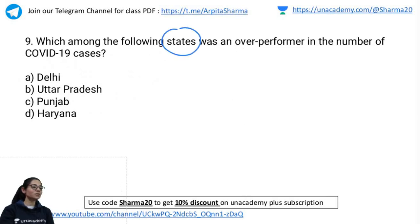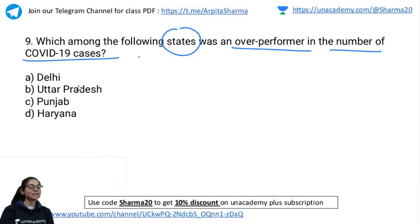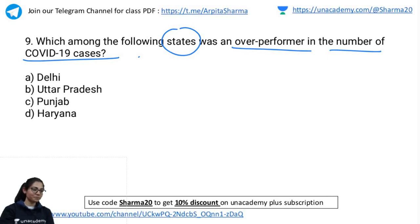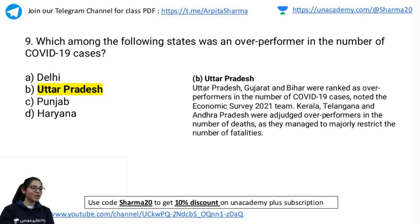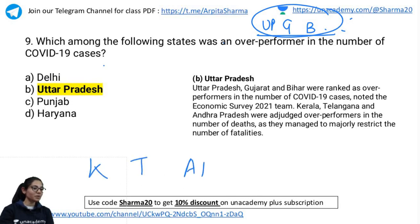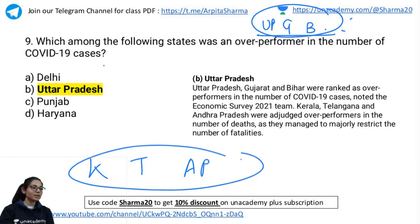Second last question: Which among the following states was an over-performer in number of COVID-19 cases? Options: Delhi, UP, Punjab, Haryana. The correct answer is Uttar Pradesh. UP, Gujarat, and Bihar were ranked as over-performers in COVID-19 cases. On the other hand, Kerala, Telangana, and Andhra Pradesh were judged as under-performers in terms of death cases due to COVID.